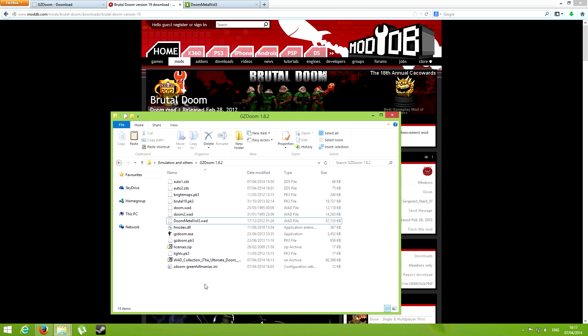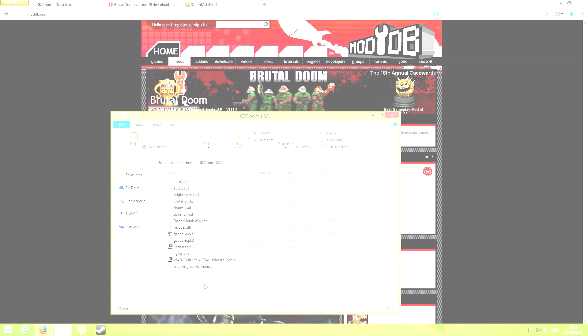I will give you my config so you can simply start DOOM and not have to configure anything. So here goes. Here you'll see first the original DOOM how it was, and then the modded version, so you can see the differences.